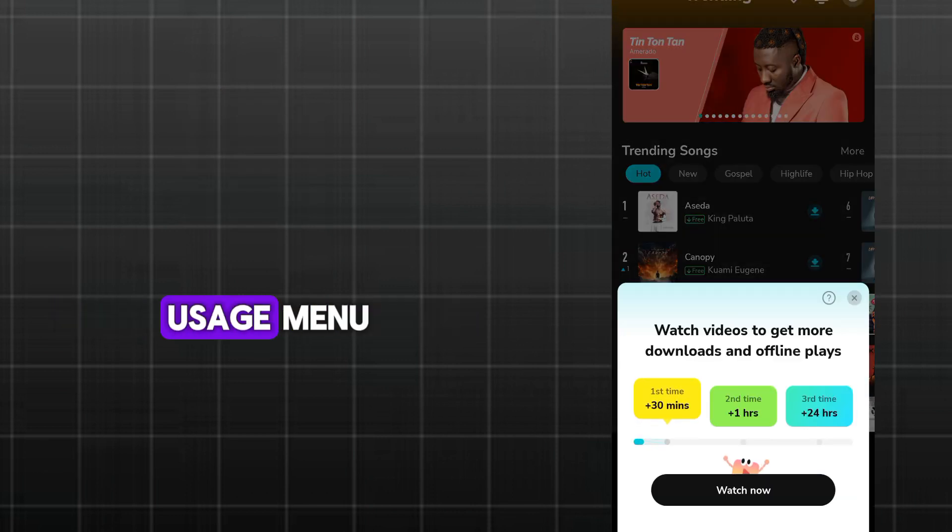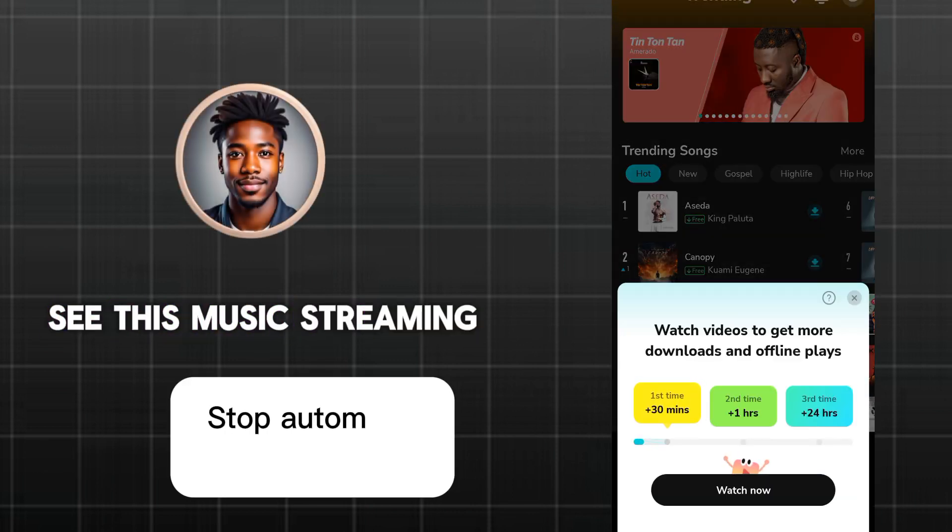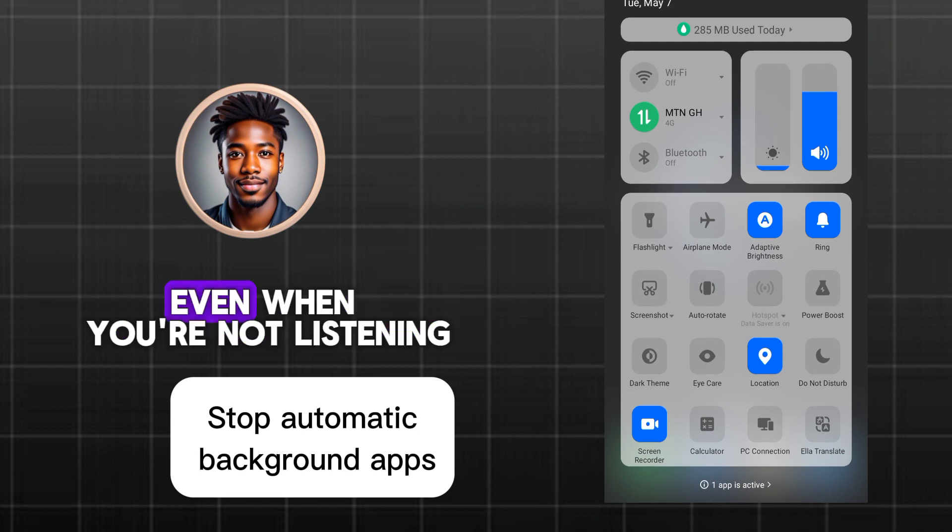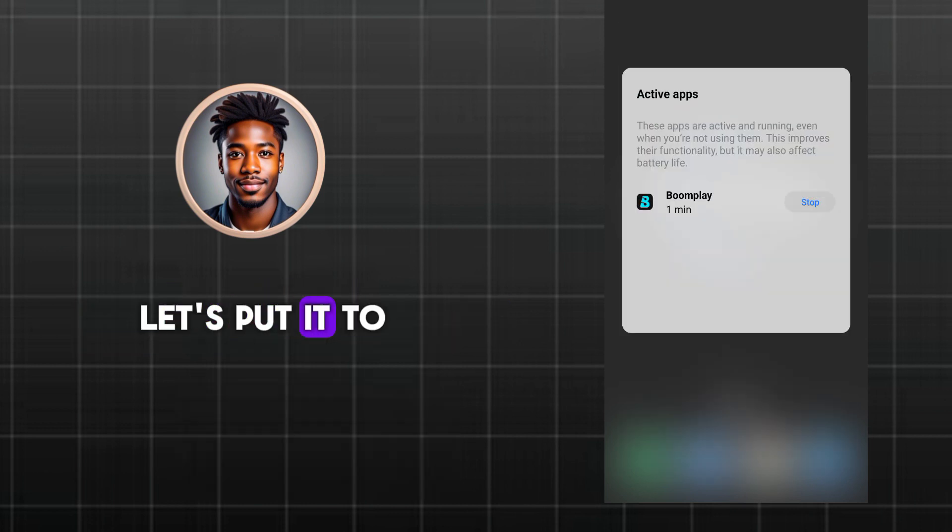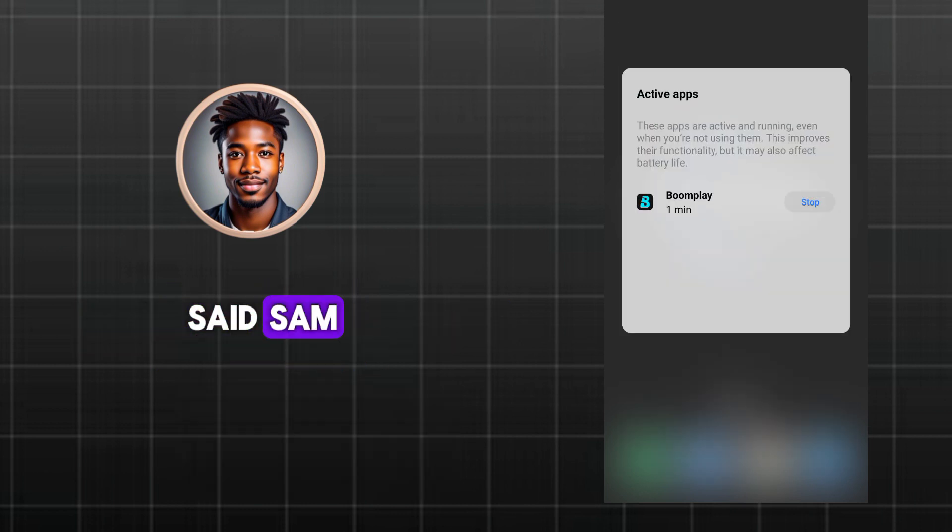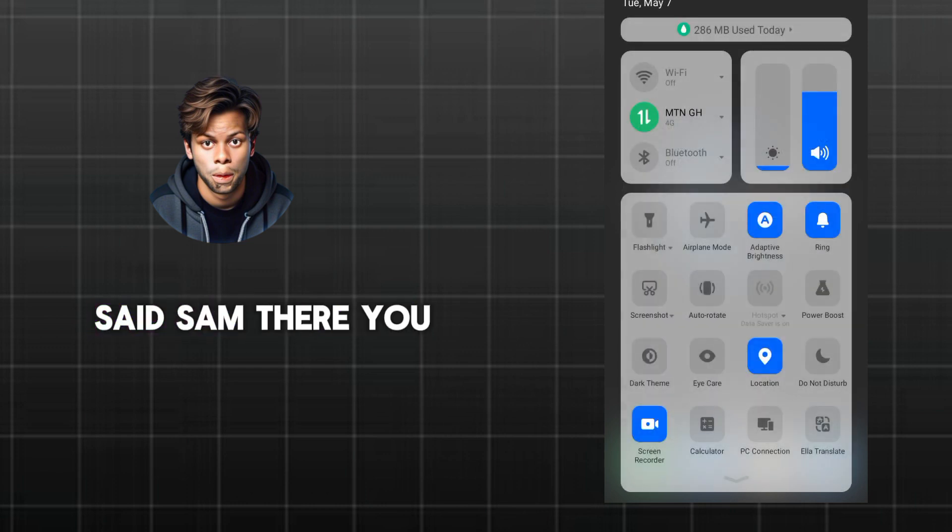Paul opens the battery usage menu. See? This music streaming app is constantly running even when you're not listening. Let's put it to sleep when you close it, said Sam. Huh, I didn't know it was doing that, said Sam.